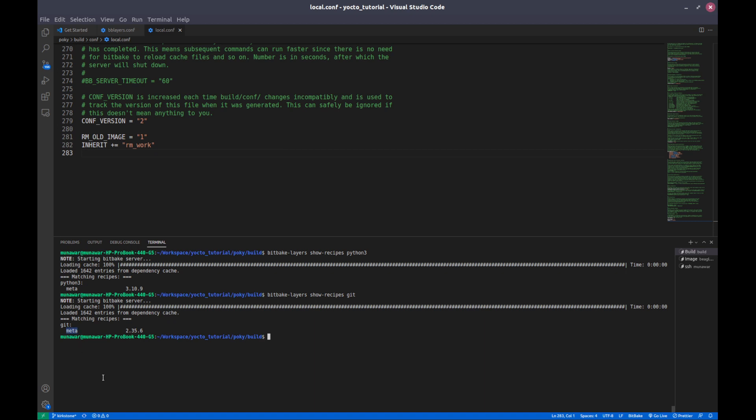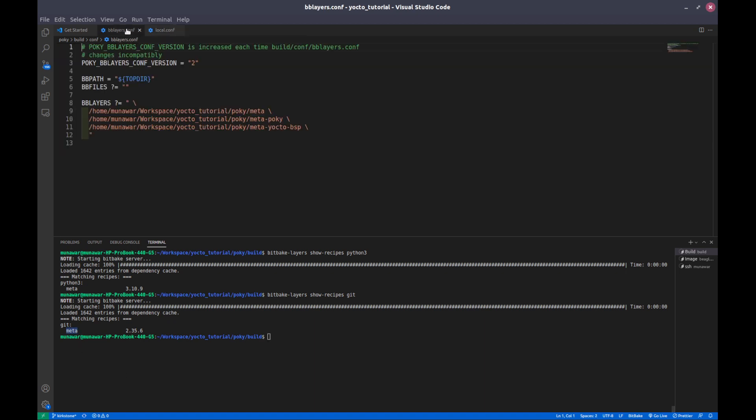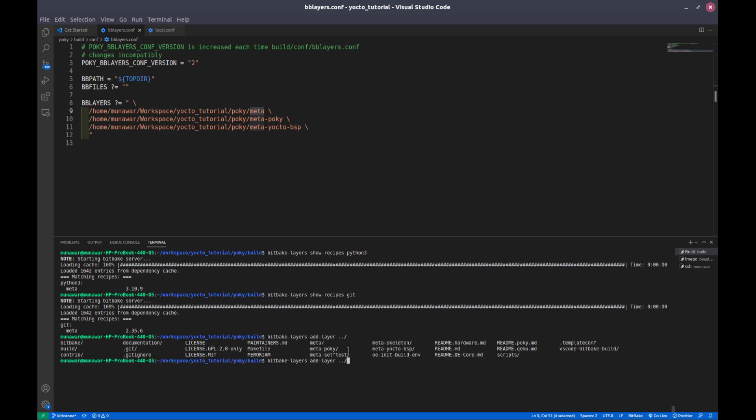First of all what we need to do is we need to add this meta layer in our bblayers.conf. So let us go into bblayers.conf. As you can see, meta layer is already added. If it is not added, what we can do is add layer and we go back and we say meta.